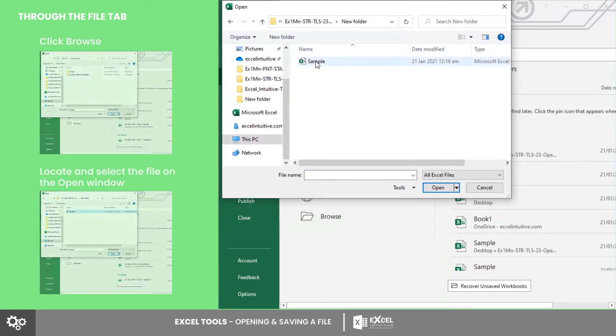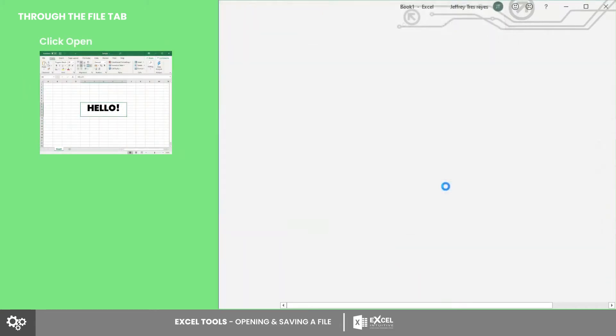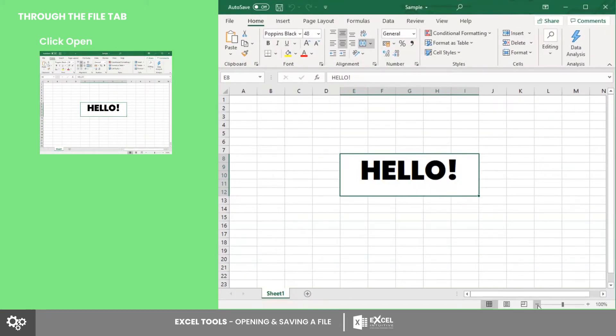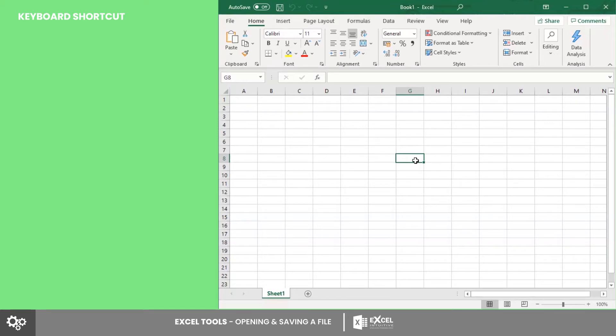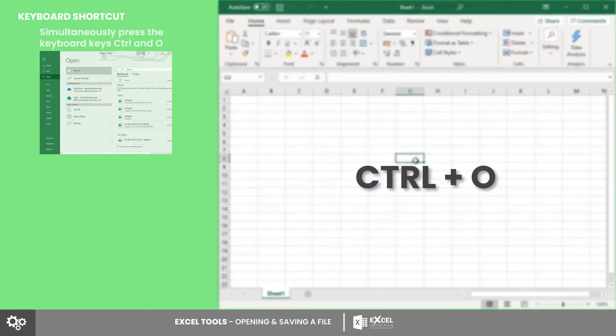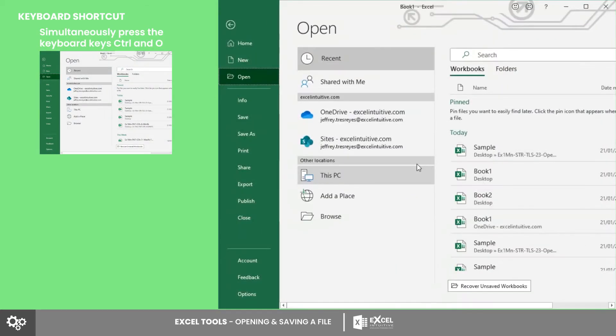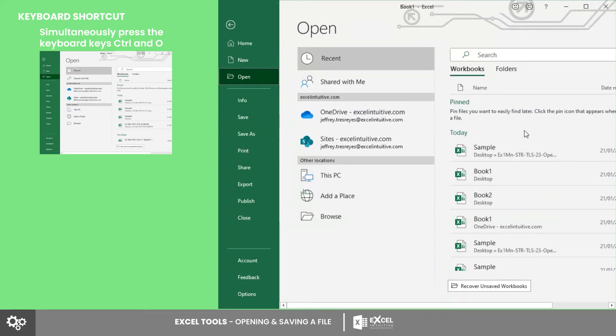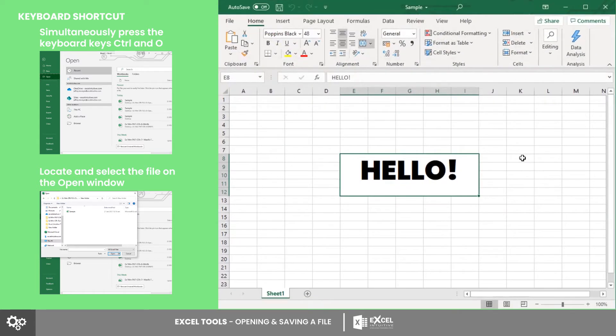Third is by using shortcut keys. On an active Excel window, simultaneously press Ctrl+O. After that, a pop-up window will appear where you may navigate to the file location, then select the file.